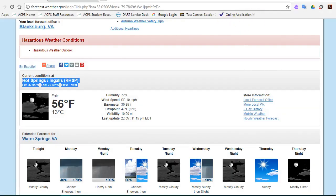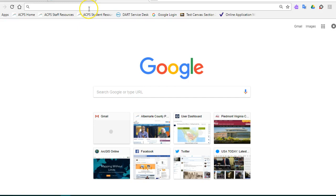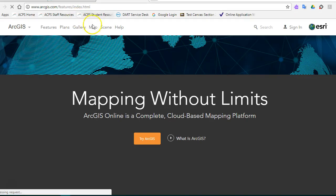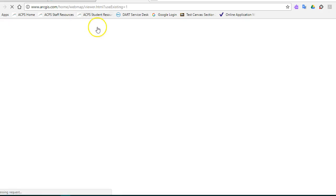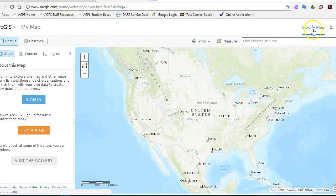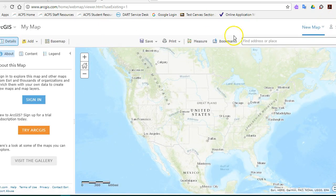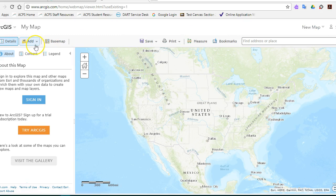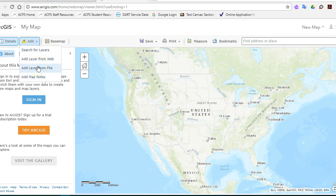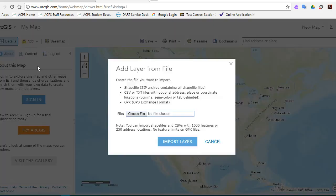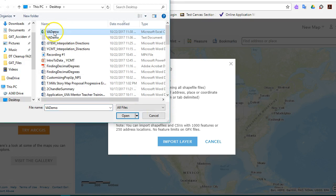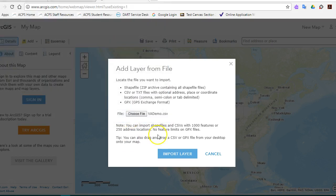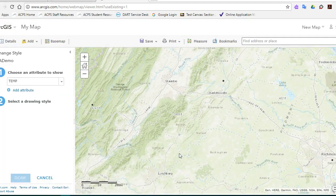And at that point we can go to ArcMap. We could go to our map. I can click on Modify My Map and I can choose to add my layer from a file. I can choose that Virginia demo CSV file or the text file, either one. Choose Open and import the layer.